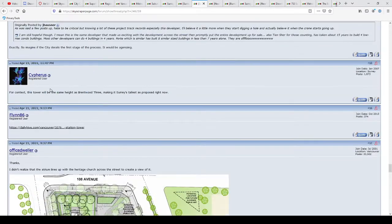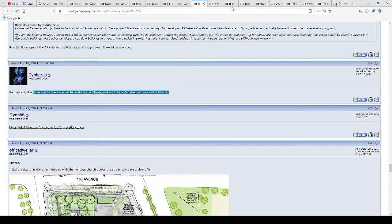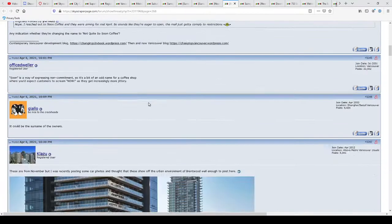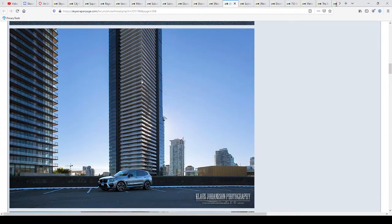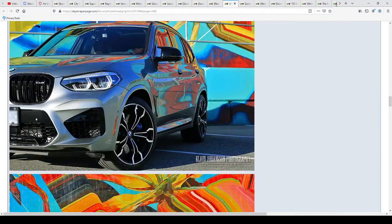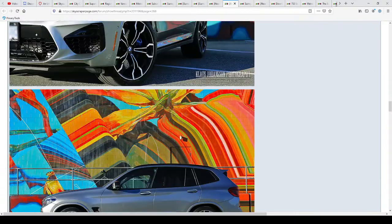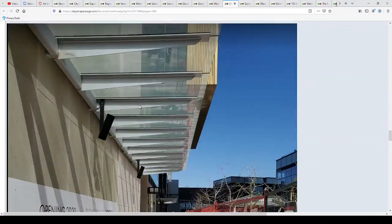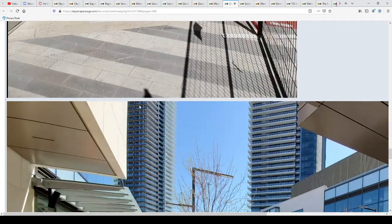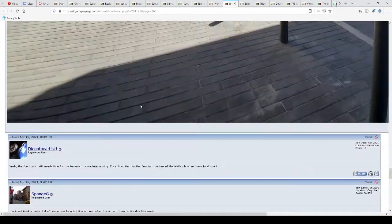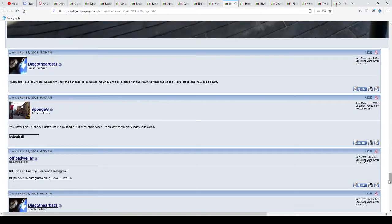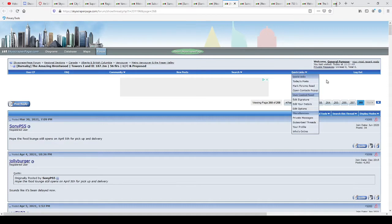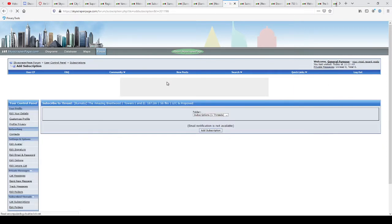It got approved by council on April 13th. For context, this tower will be the same height as Brentwood 3. So Brentwood 3, I think is this. Here are the amazing Brentwood Towers 1 and 2. I don't know where 3 is actually. But those are the Brentwood Towers. I'm going to subscribe to this thread as well.